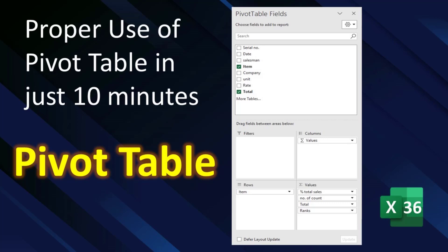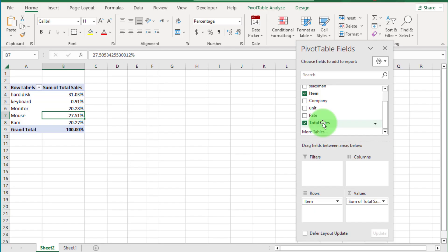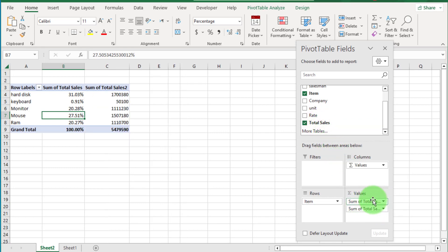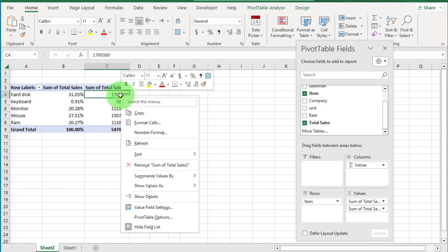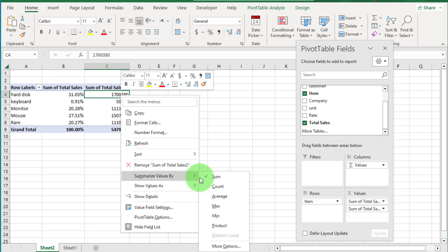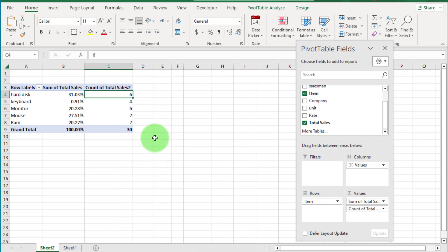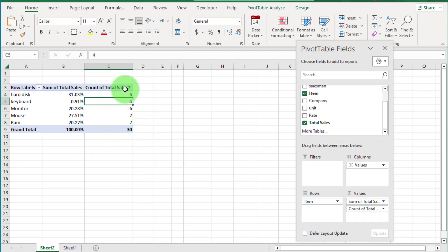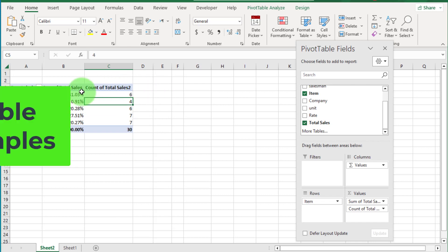Hi friends, I am Farhan and you are watching Digimastery channel. This is the Microsoft Excel series. A pivot table is a powerful tool in Excel that allows you to organize and summarize large amounts of data. By using a pivot table, you can easily generate a report within 15 to 30 seconds. If you are zero in pivot table, at the end of this video you will be an expert in pivot table.